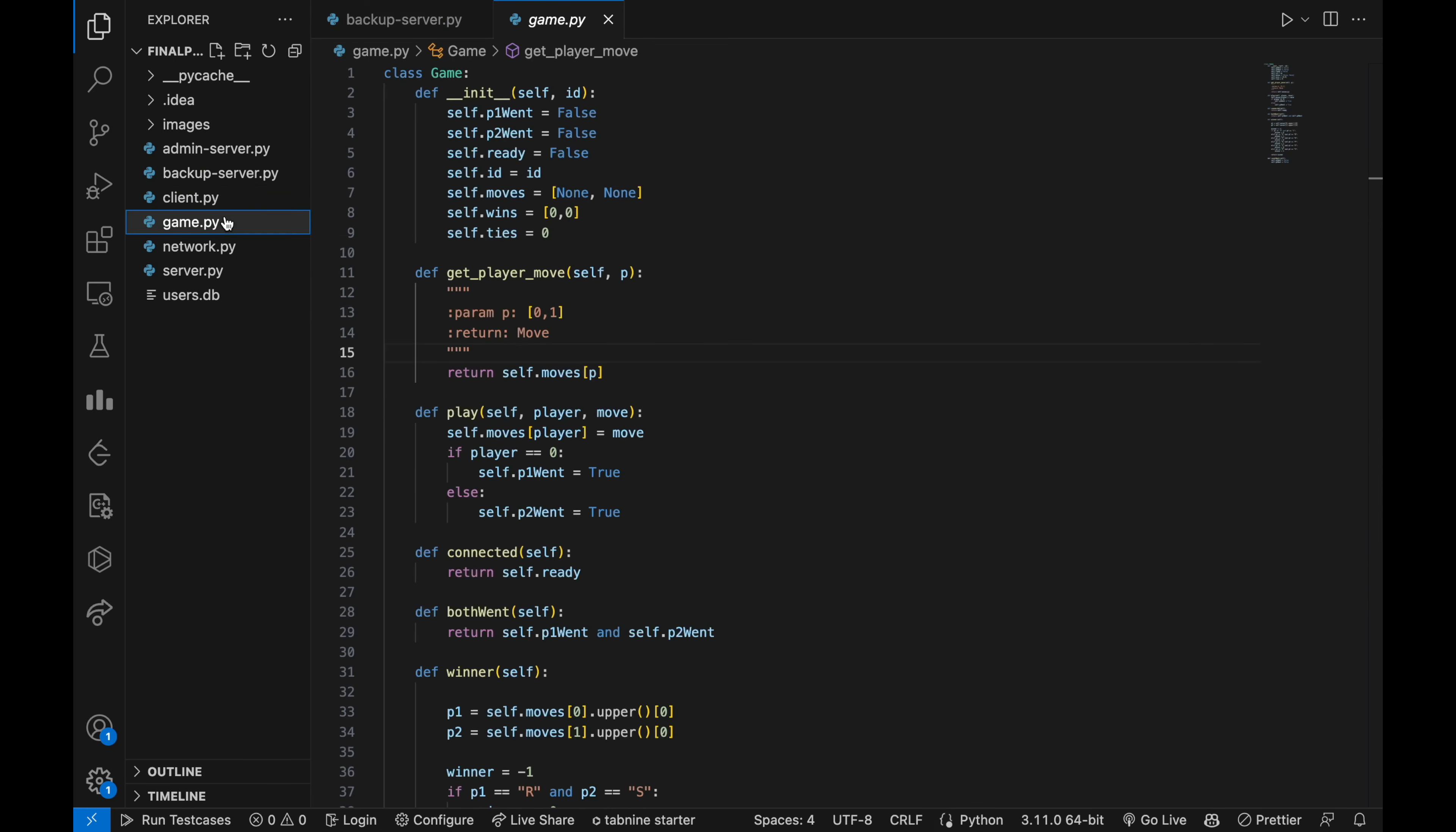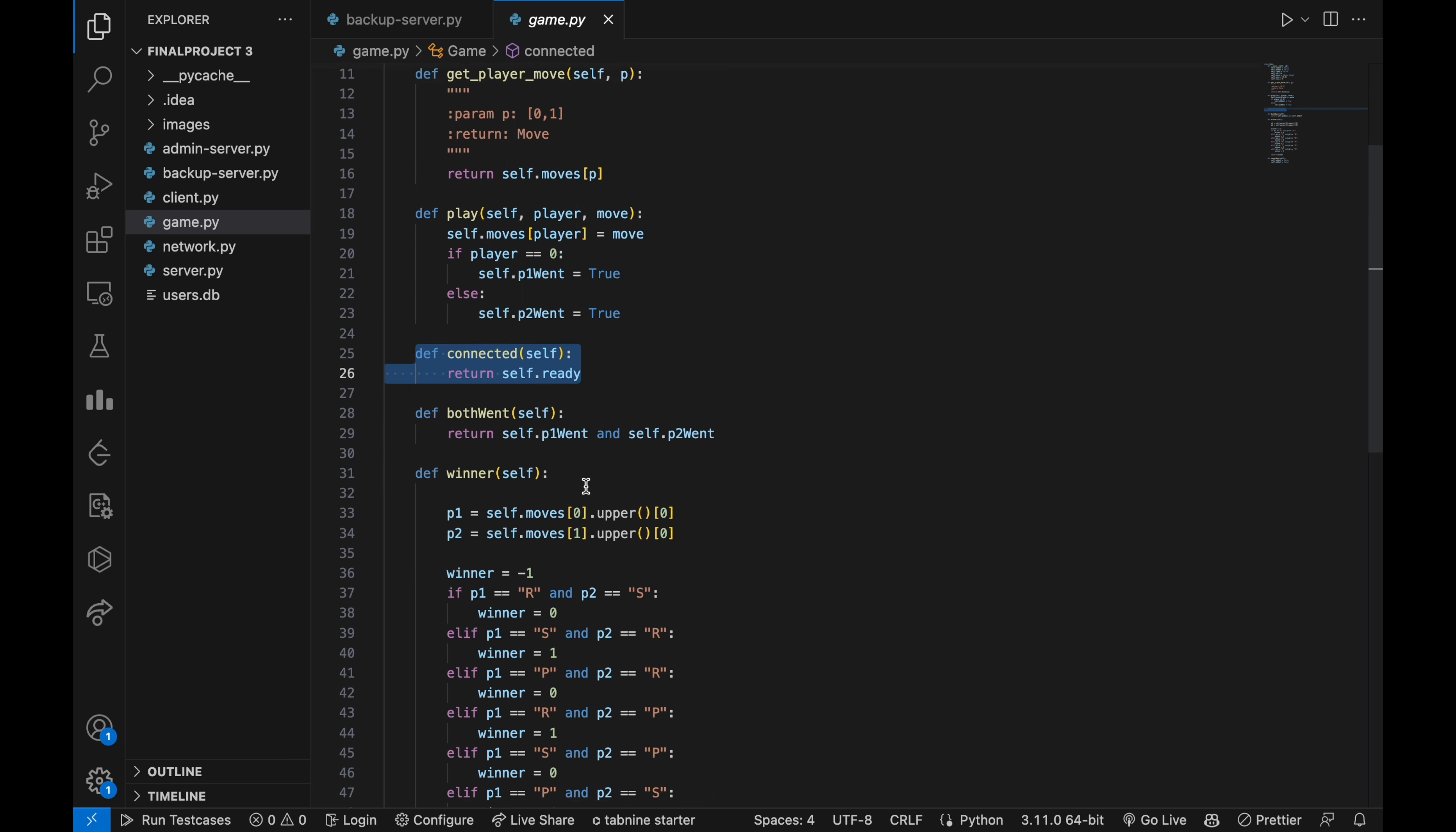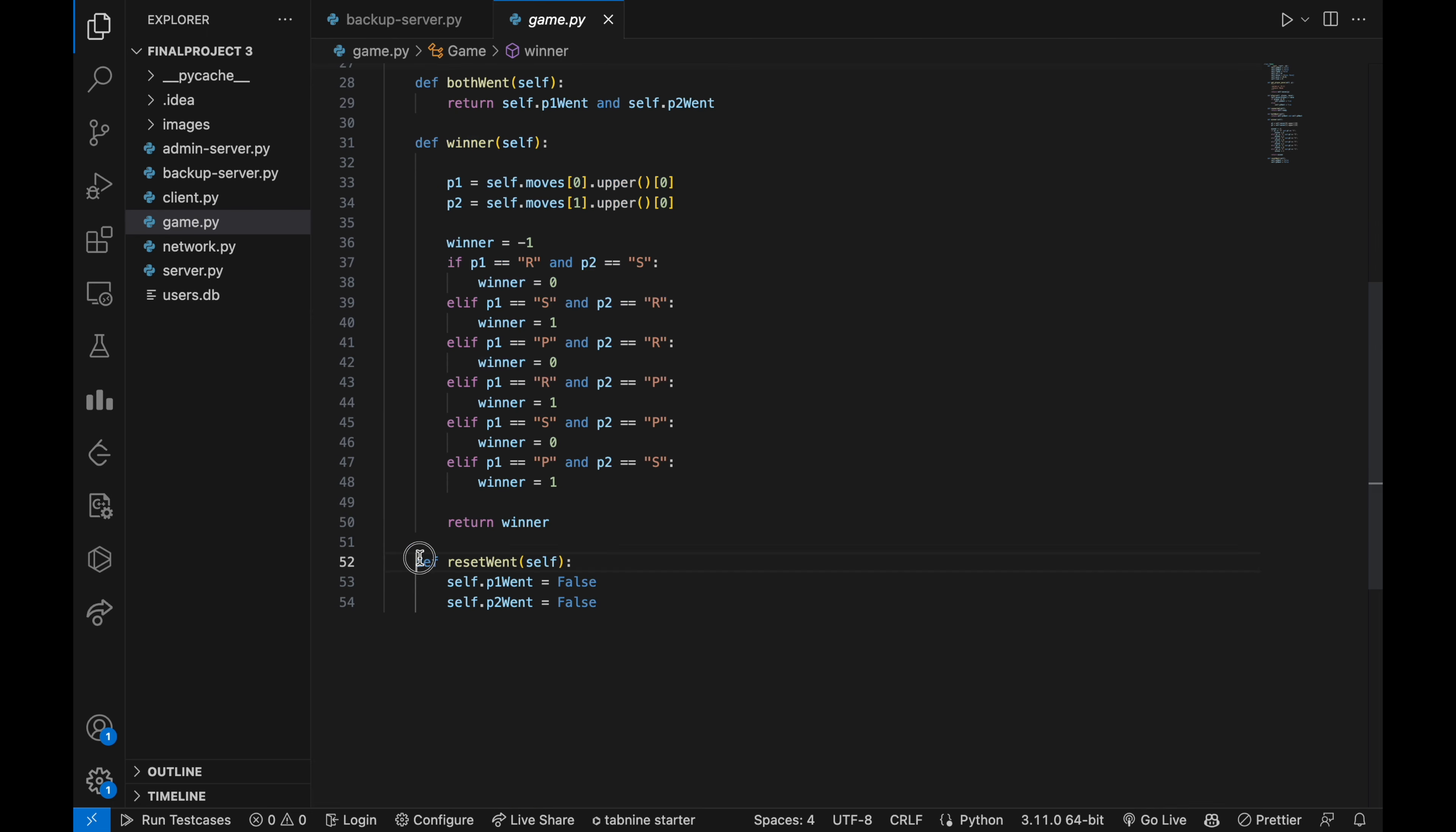Now see the game.py file which involves the implementation of game logic. The init function sets the initial state of the game. The getPlayerMove method takes a parameter player as p and returns the move made by the player with that index. The connected function returns true if both players are connected and ready to play. The winner method determines the winner of the game. The last function reset event resets the player1move and player2move flags to 0.